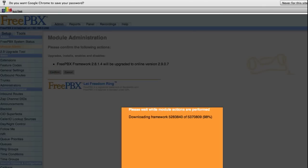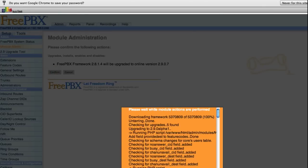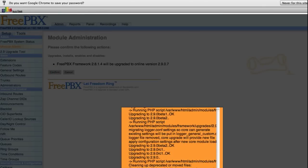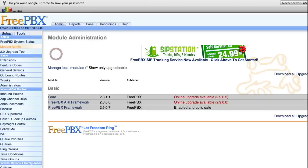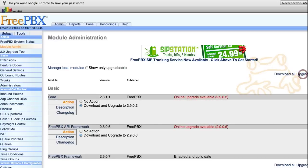Once you get the framework module uploaded, pick the repositories you want to use, check online, upgrade all, and process.